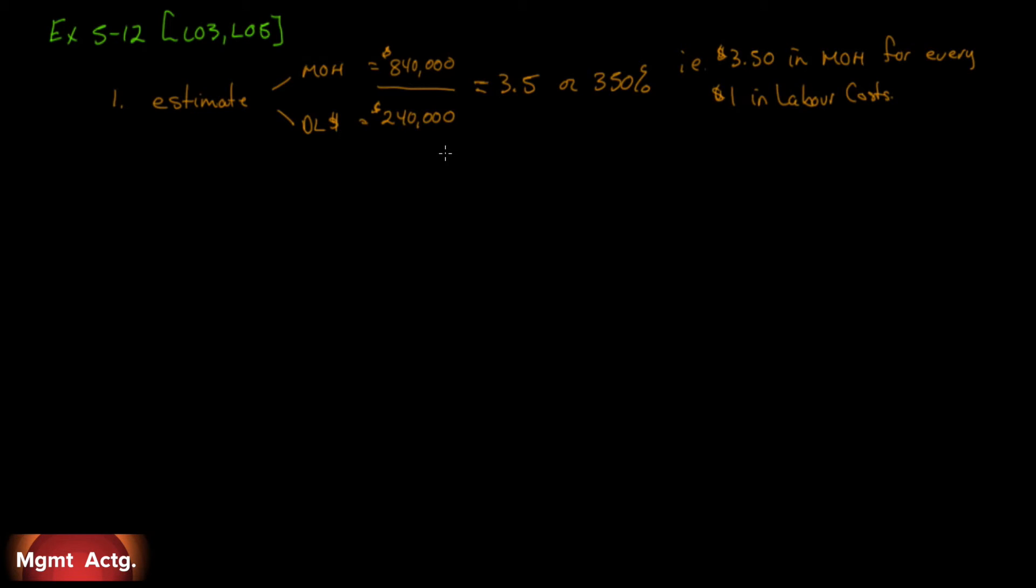Remember now, the dollar signs cancel out on these. So that's 3.5 or 350%. What does this mean? This means that we are going to incur $3.50 in manufacturing overhead for every $1 in labor costs. This is a multiple, not a dollar rate, right? Equals 3.5. So there we go. We've solved the first one. Required the company uses job order costing. How would you recommend that manufacturing overhead costs be assigned to production? Be specific. Show all computations. We have been specific, and we have shown all computations.